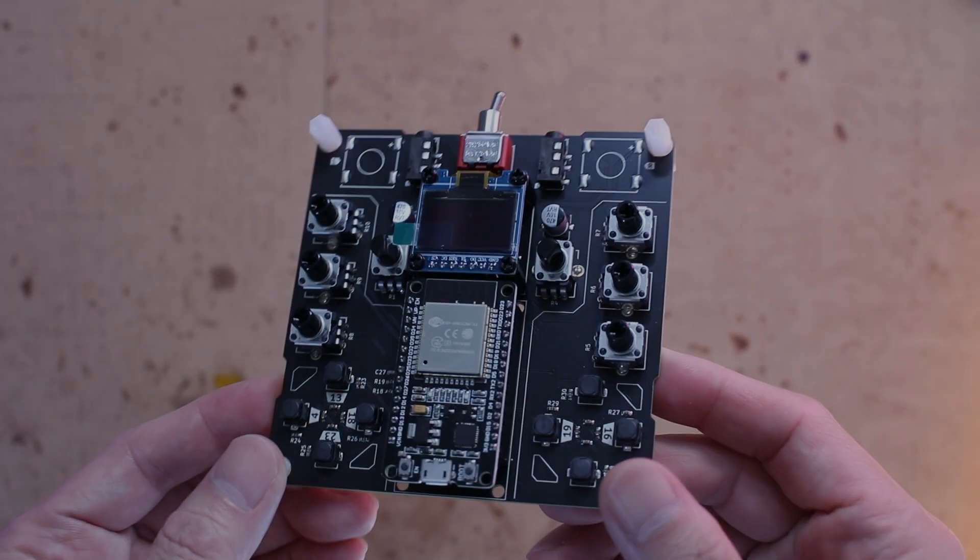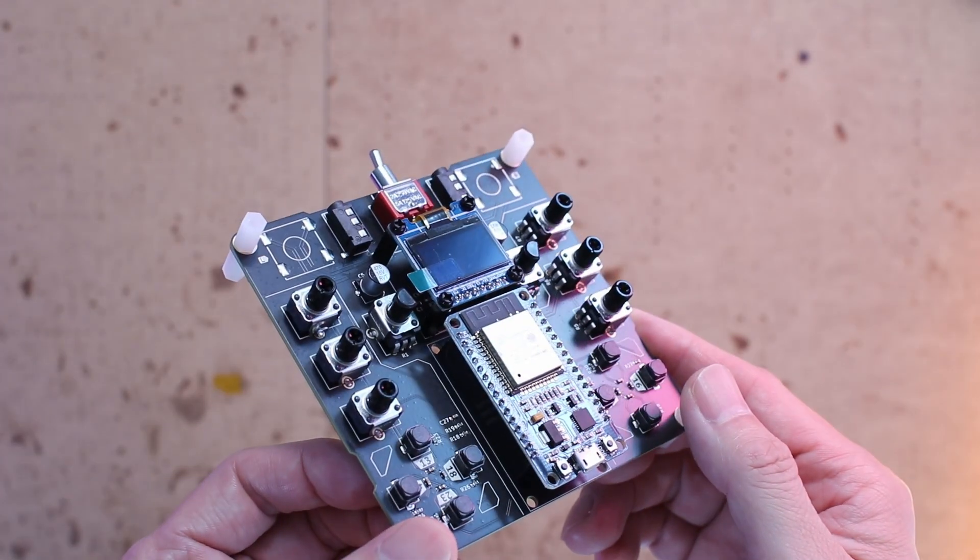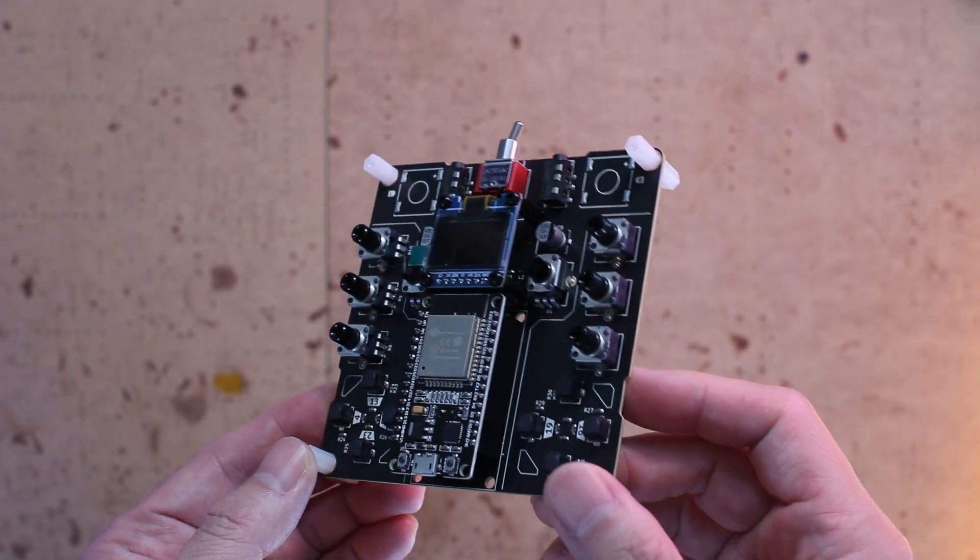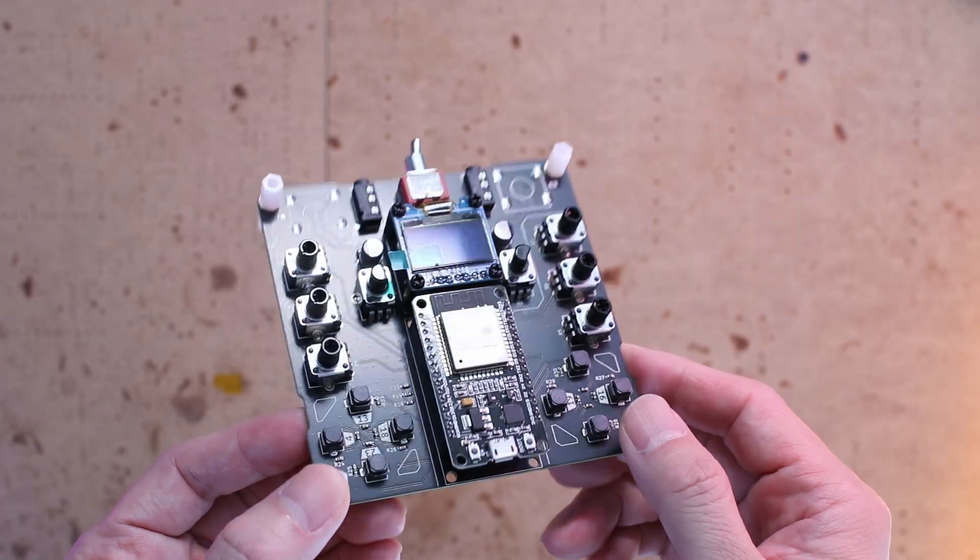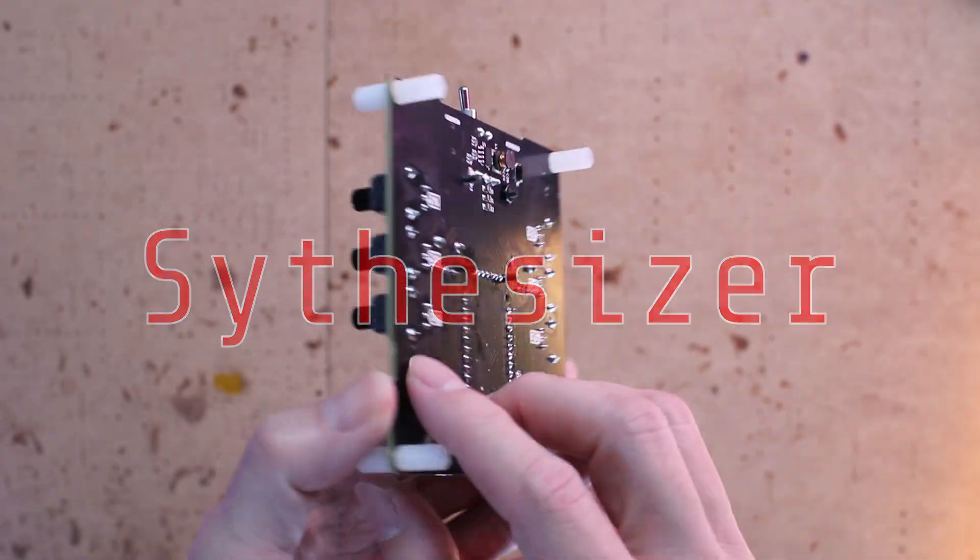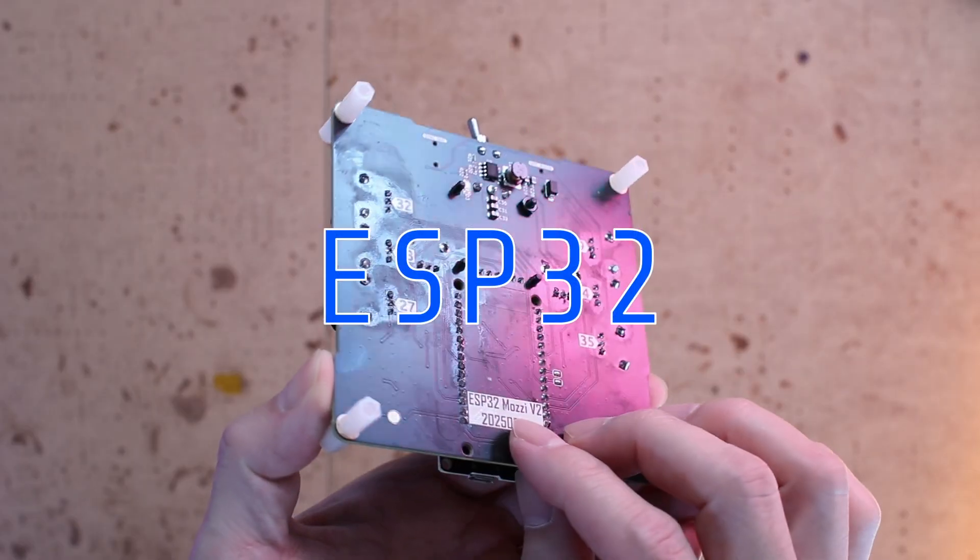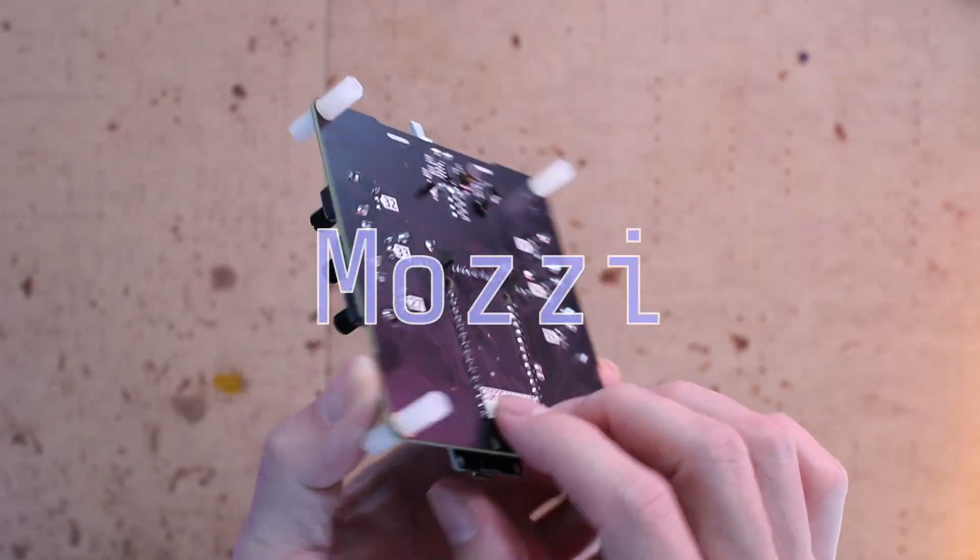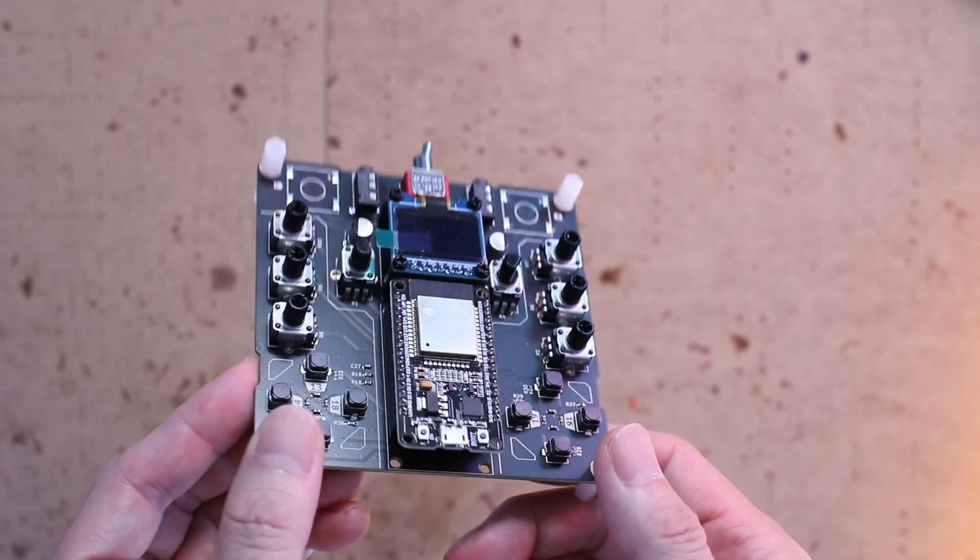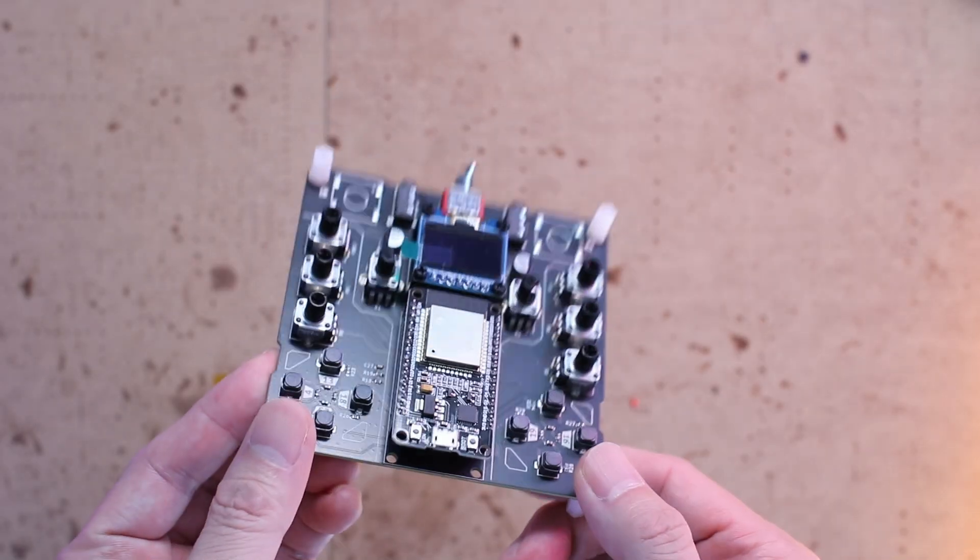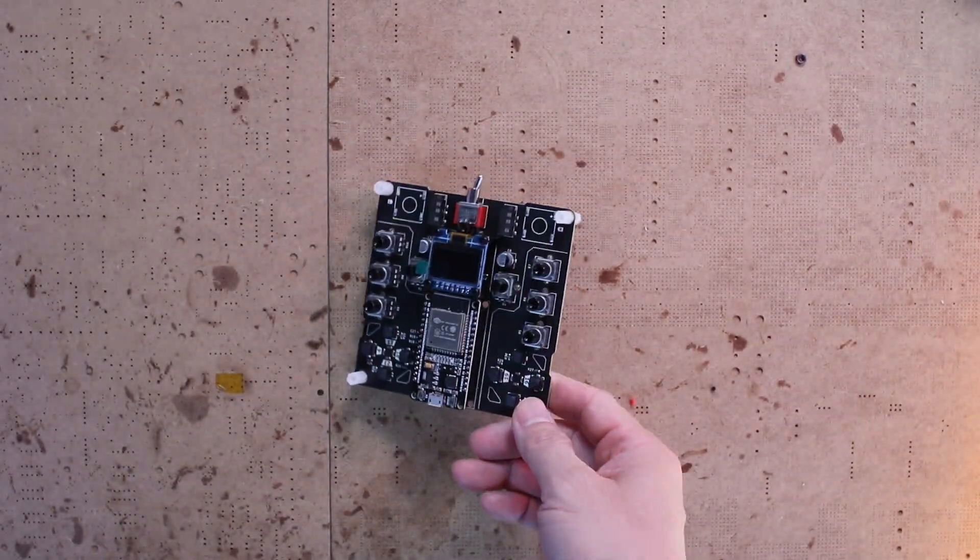Hi everyone, welcome back to the channel. Today I have something really fun to share with you. A tiny synthesizer built with an ESP32 running the Mozzie library. It's simple, compact and powerful. Let's check out what it can do.